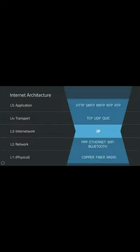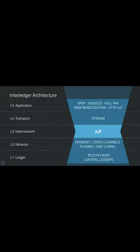Many of you may be familiar with this, but this is the diagram of the internet architecture. And so this is the interledger architecture.